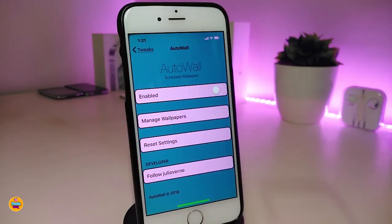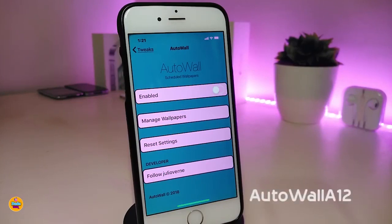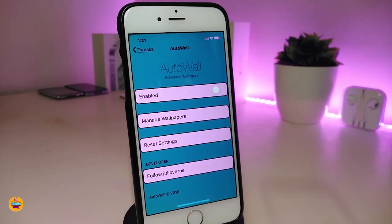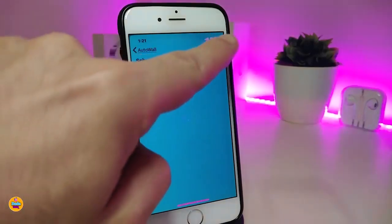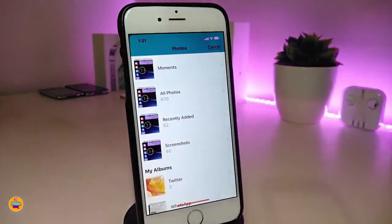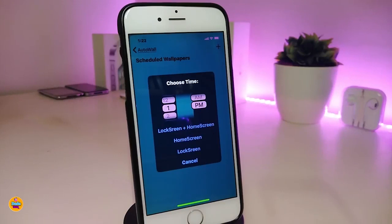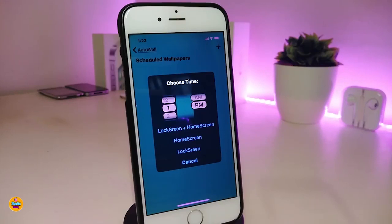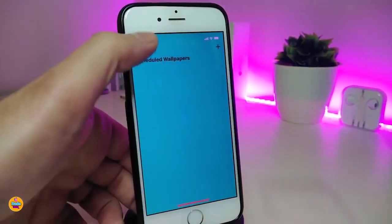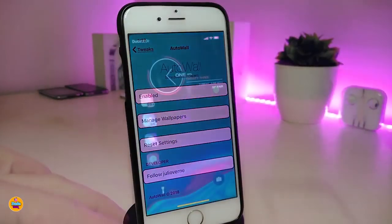The next one is Auto Wall A12. This one will allow you to set a time and the device will automatically change the wallpaper for you. Under the settings, first enable the tweak and use the manager wallpapers section. Tap the plus button at the top to go into your photo library where you can add a wallpaper. You can set it for your lock screen or home screen, and choose a time interval ranging from one hour up to 24 hours. That's how Auto Wall A12 works.